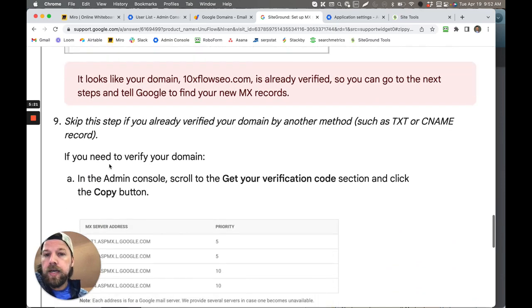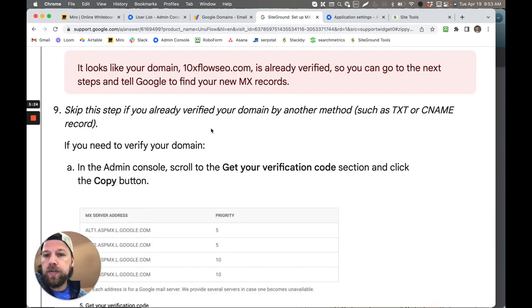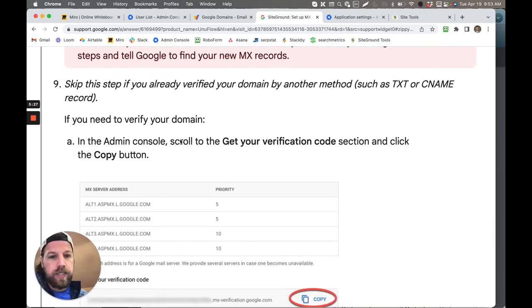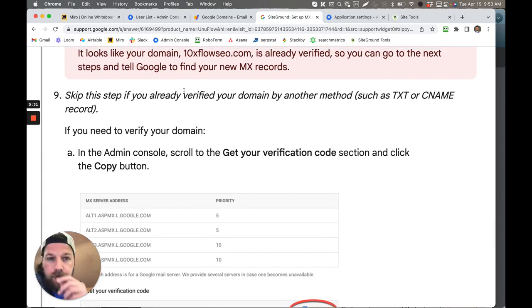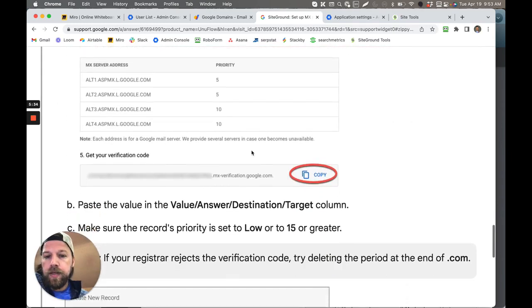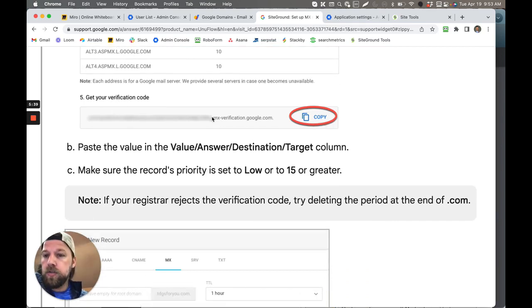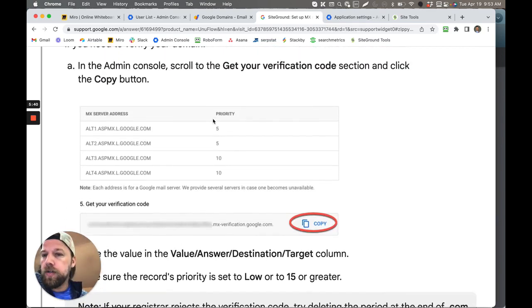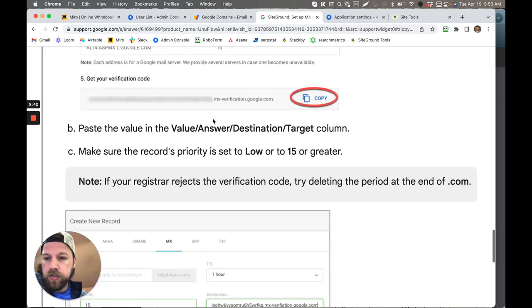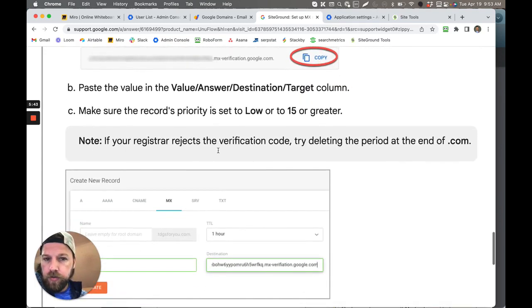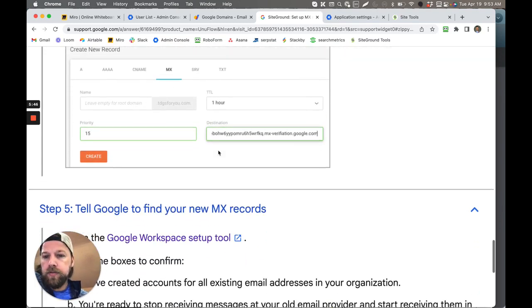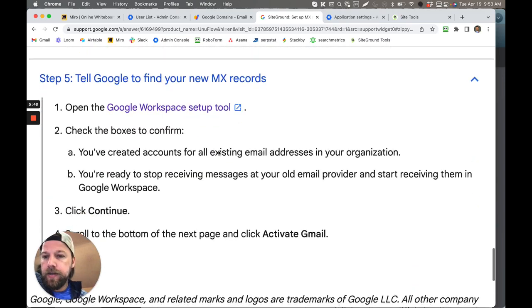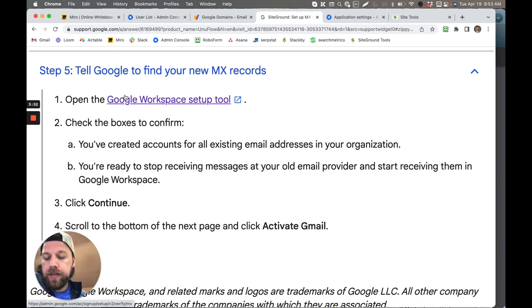And then there's this next step. If you need to still verify your domain, it'll take you through those steps. If you did it through Google Domains, it's just going to automatically verify it when you have SiteGround set up for you. If not, you can just copy that verification code and you just follow these instructions. It's just as simple as what I just showed you.